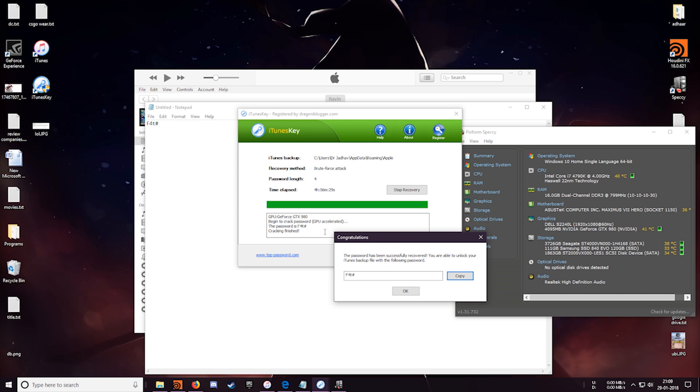It will take more time, maybe even a day or more to recover your password if it is a lengthy password. But you will eventually recover your password.